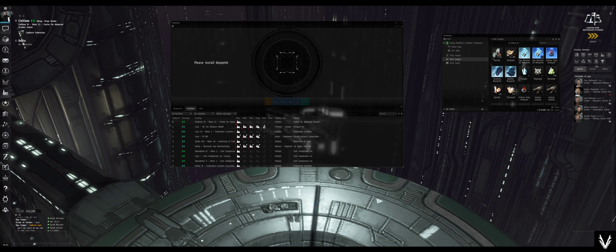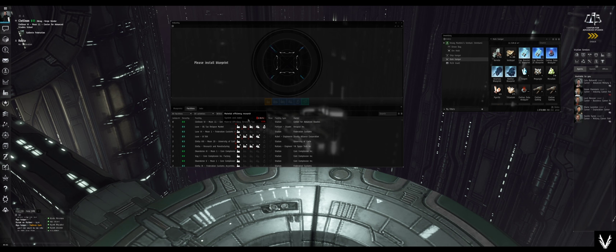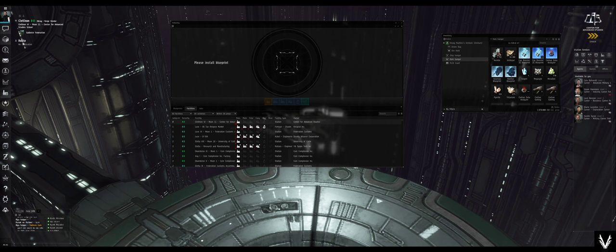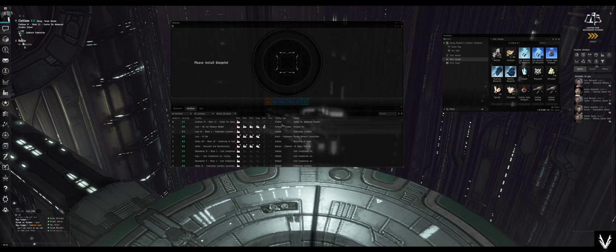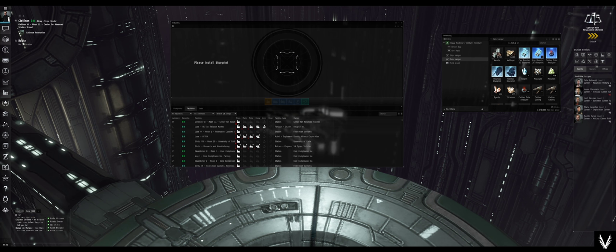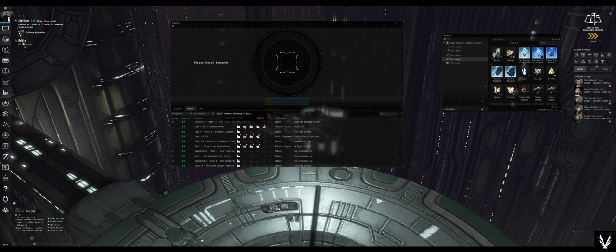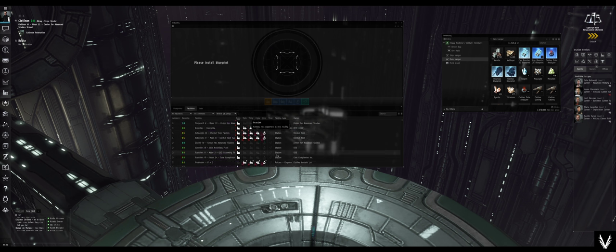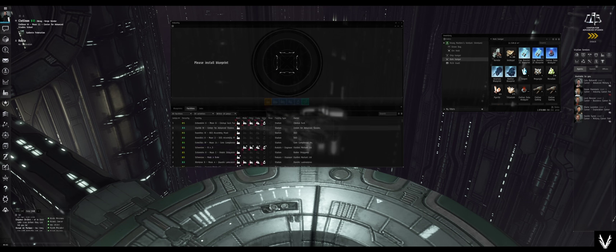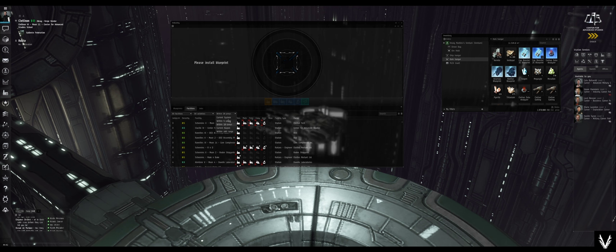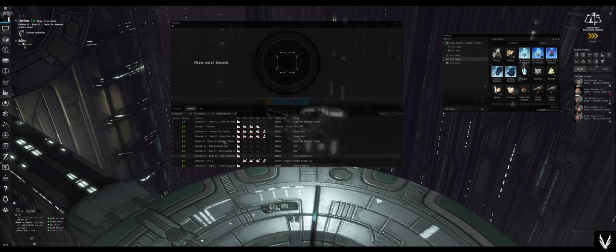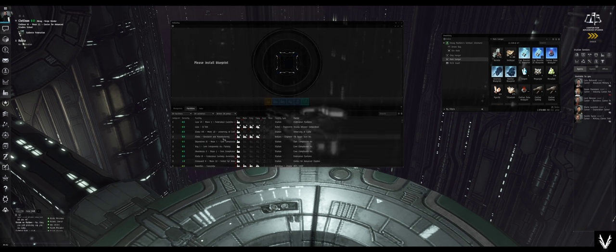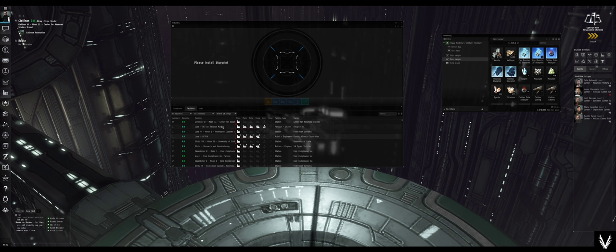These are the facilities that you're going to be using to manufacture, that you're going to conduct research, efficiency research, time research, copying your blueprints, invention and reactions and things. Then it tells you what the facility type is, whether it's a station or a player station, and who the owner is. Now why do you care about this? Well, if you want to do material research, you're going to need to be in a station that has one of those facilities. So one way to go about finding one is to do something like this: open it up to the region or whatever range you're willing to travel and see what's available to you.